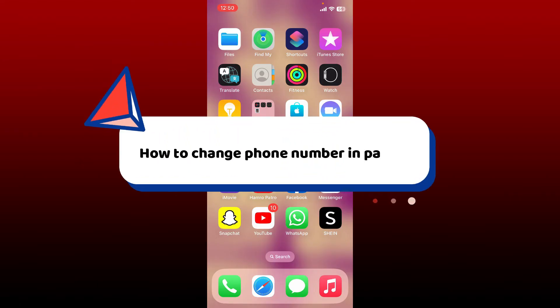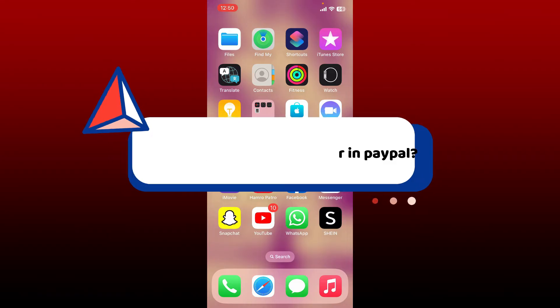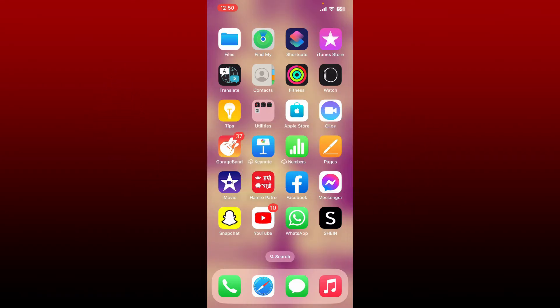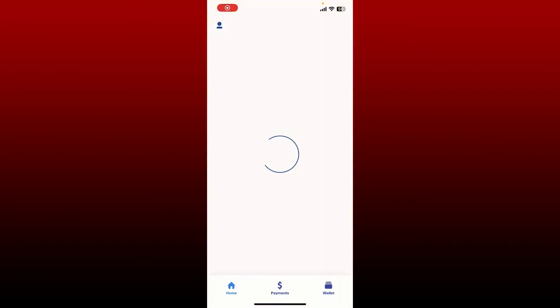How to change phone number in PayPal. If you want to change the phone number in your PayPal account, the process is quite easy. Open up the PayPal application and make sure that you're logged in first.